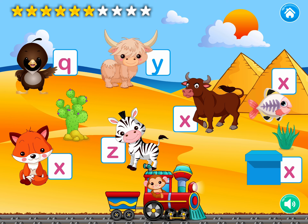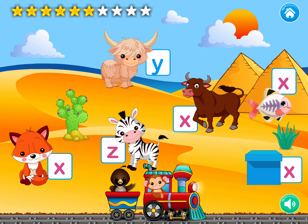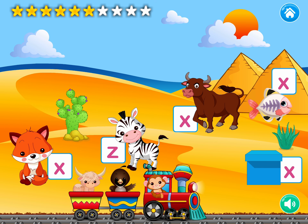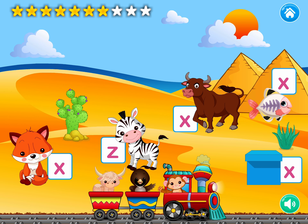Drag the animal whose name begins with a Qua sound. Drag the animal that starts with the sound Y. Y, Y, yak. Excellent! Wheeeee! Bye bye!